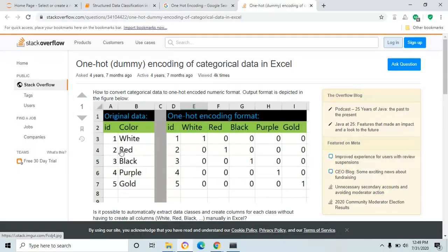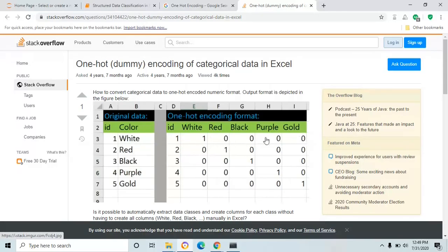To do that, you find out how many unique values are in the column Color — white, red, black, purple, gold, all are unique values. Then you add extra columns named after each color. After that, you match the values: for the first row, ID one has color white, so you put one in the white column and zero in all other columns. For ID two with red, you put one under the red column and zero in white, black, purple, and gold — likewise for black, purple, and gold. All other columns are zero.